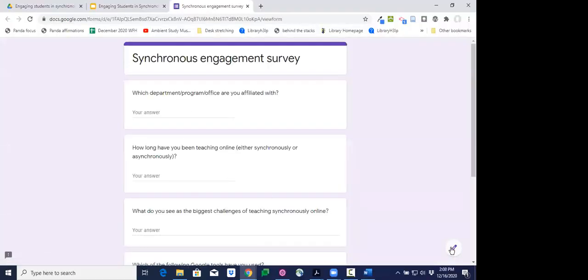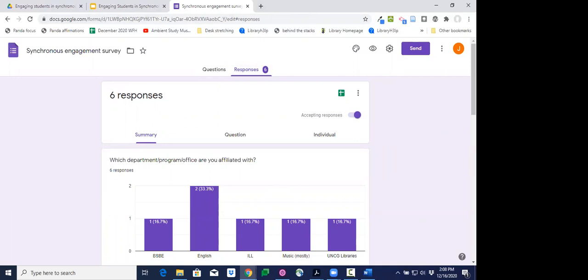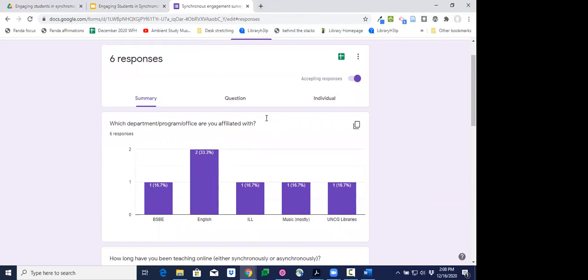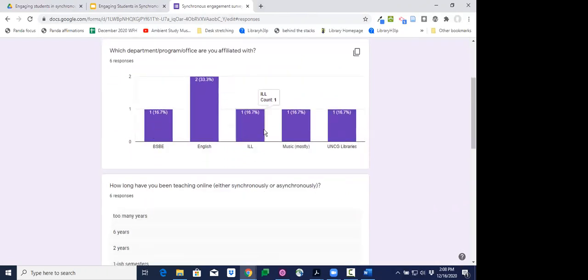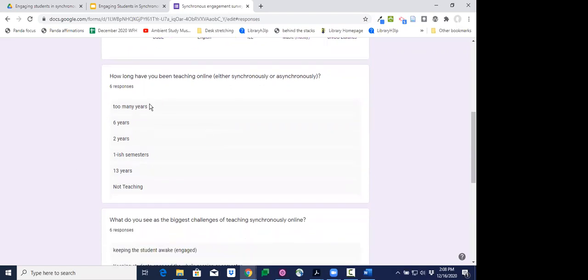Almost everyone has filled out the survey, so I'll show you what I would do in a typical class — pull the survey responses up. I love using Google Forms because it's really easy to quickly create a form and easy to show results. I asked which department or program you're affiliated with, and there's quite a mix: BSBE, multiple people from English, Libraries, Music, ILL. I also asked how long you've been teaching online — responses ranged from one semester to 13 years.